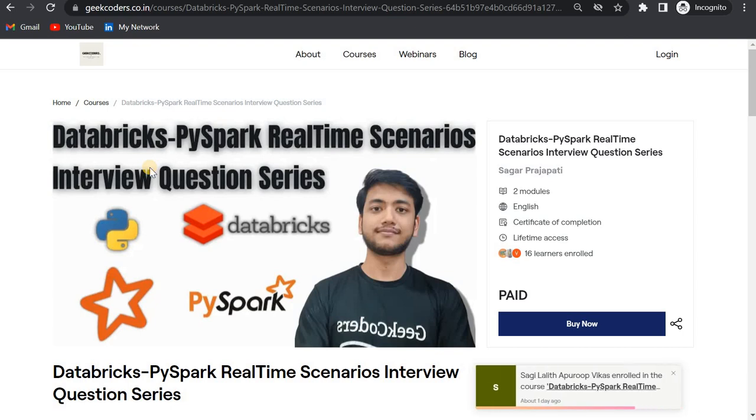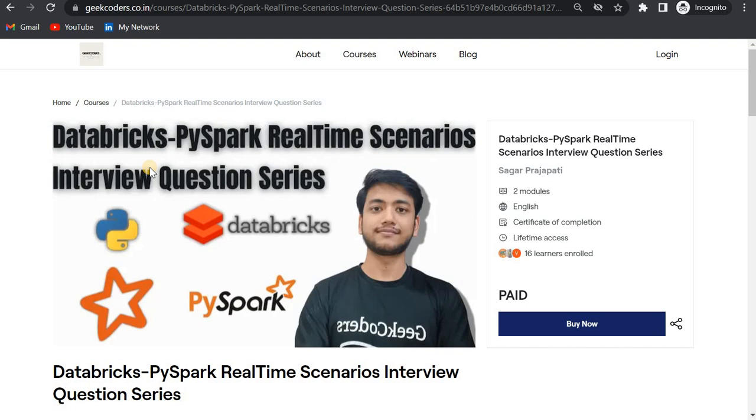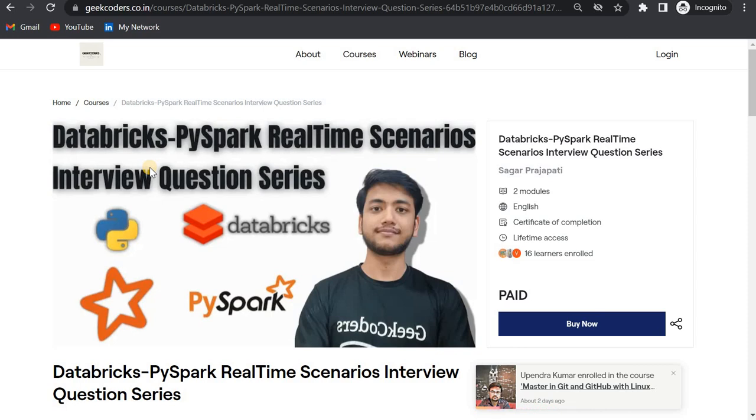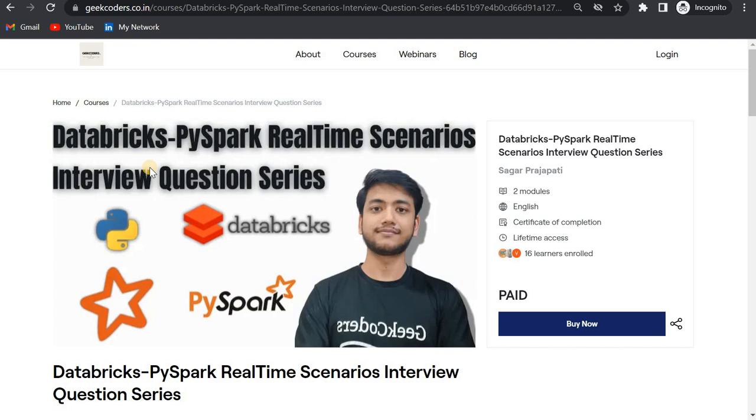Hey, hello guys, welcome back. In this video I will be talking about my next course, Databricks PySpark Real-Time Scenarios Interview Question Series. First of all, thank you that you have taken my course and you have liked it too much. I hope that you are making that project, and please let me know in the comments if you have liked my first end-to-end project course.